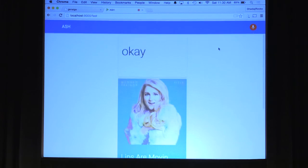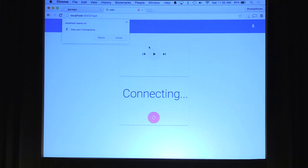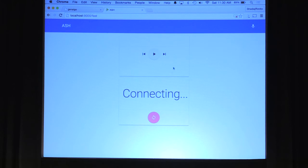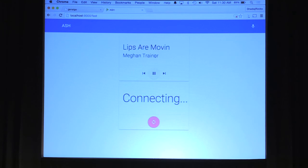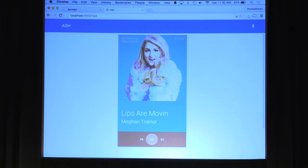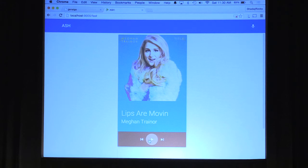ASH doesn't seem to be wanting to work today, but when it's quiet enough, Chrome will tell ASH that voice recognition is complete and it usually finishes the command.